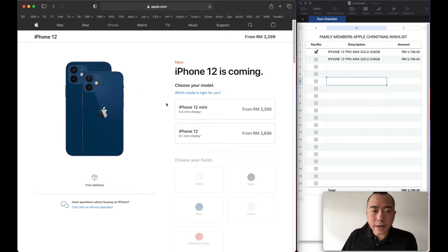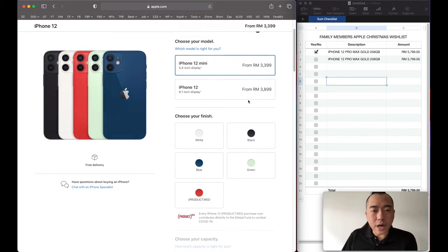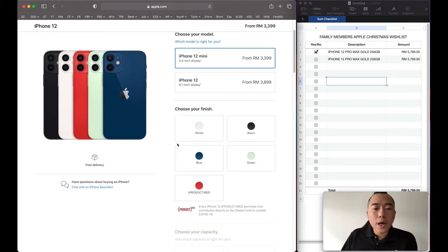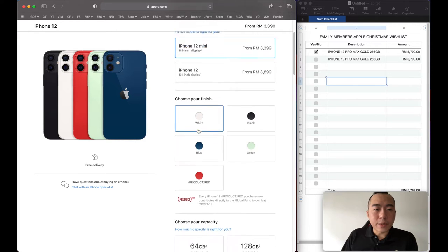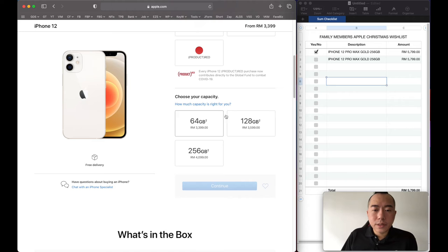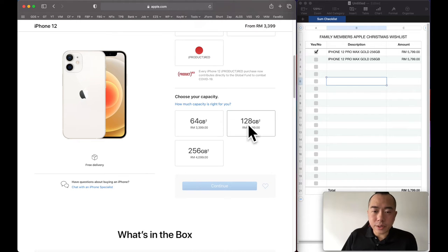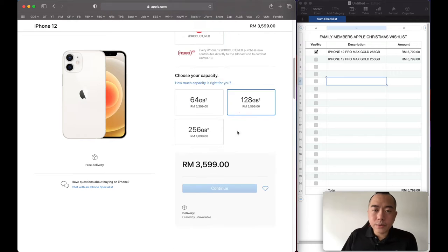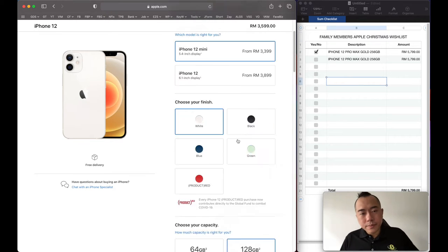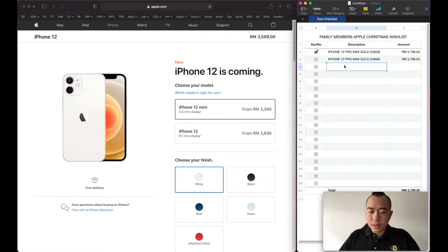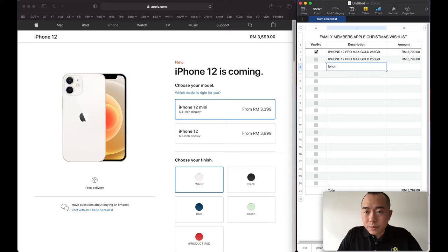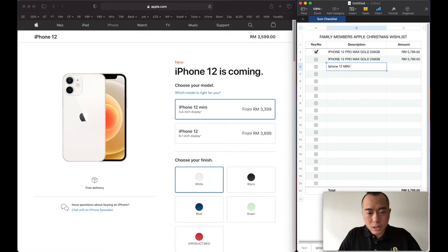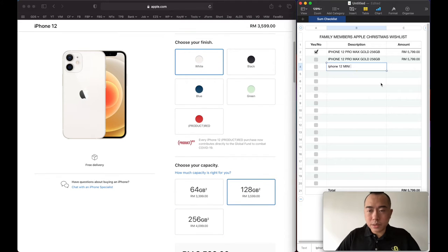I'm just gonna put it white, 64. I'll just stop up with this one so they can last longer, 128 gig. So this will be iPhone 12 Mini.